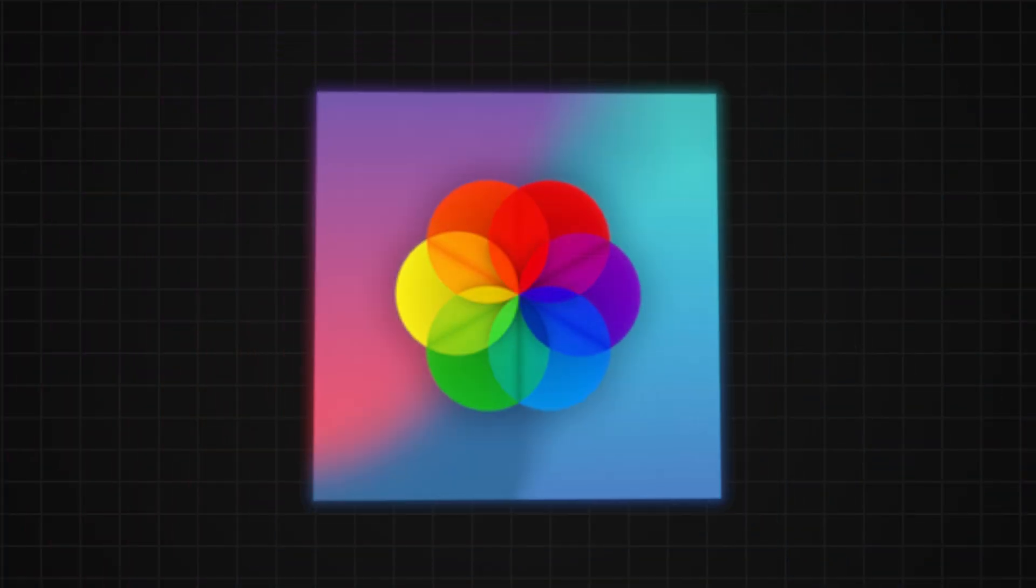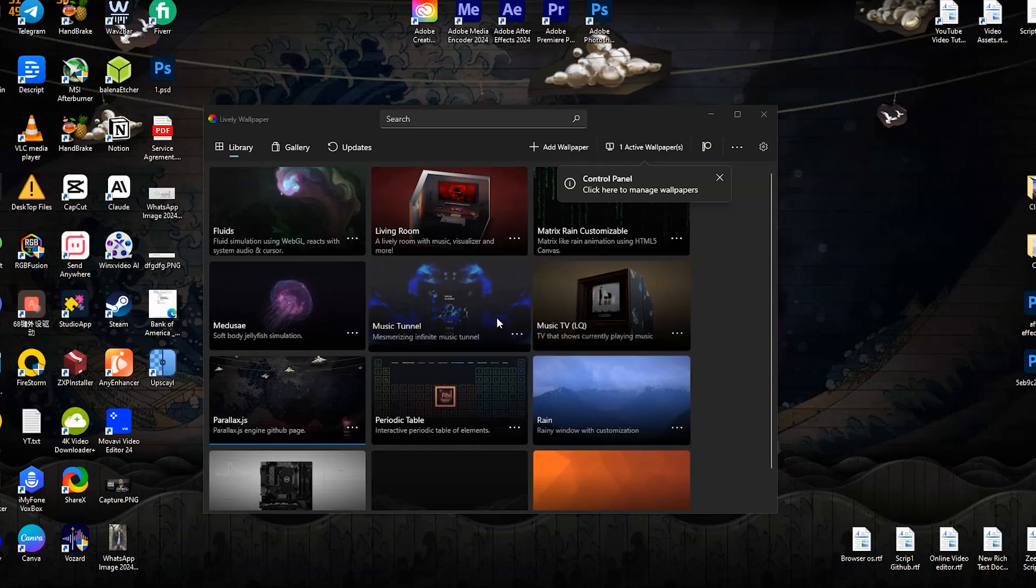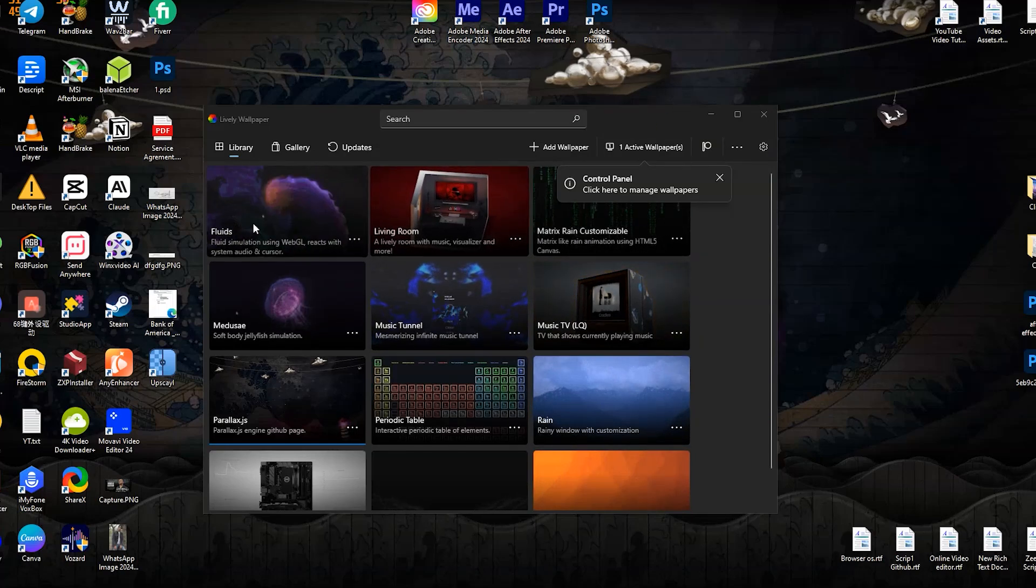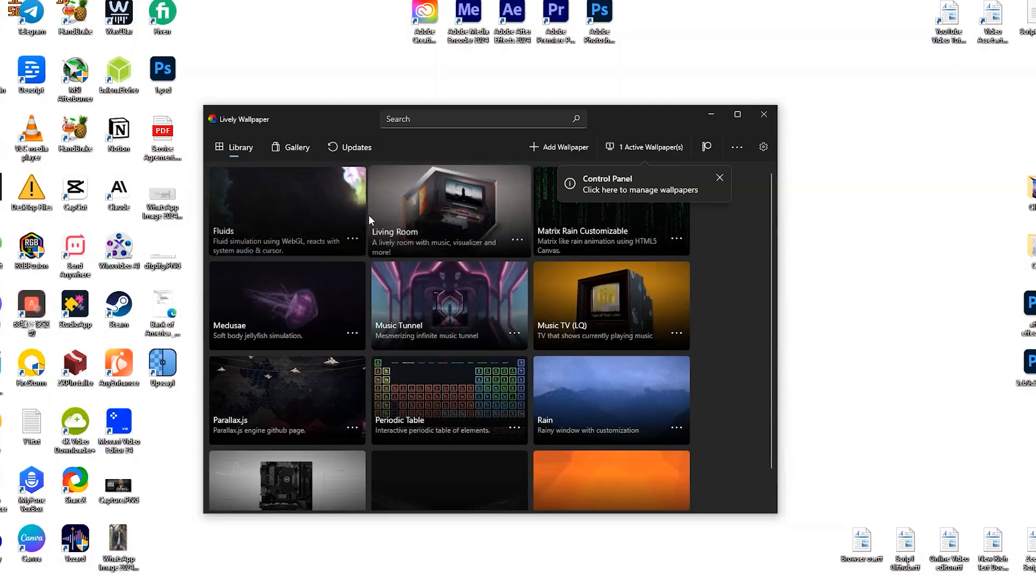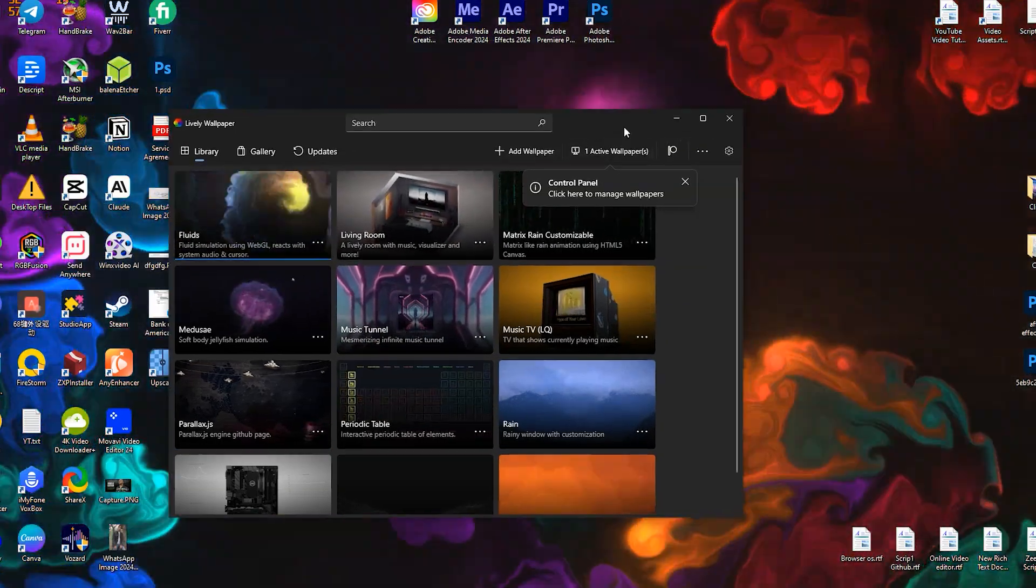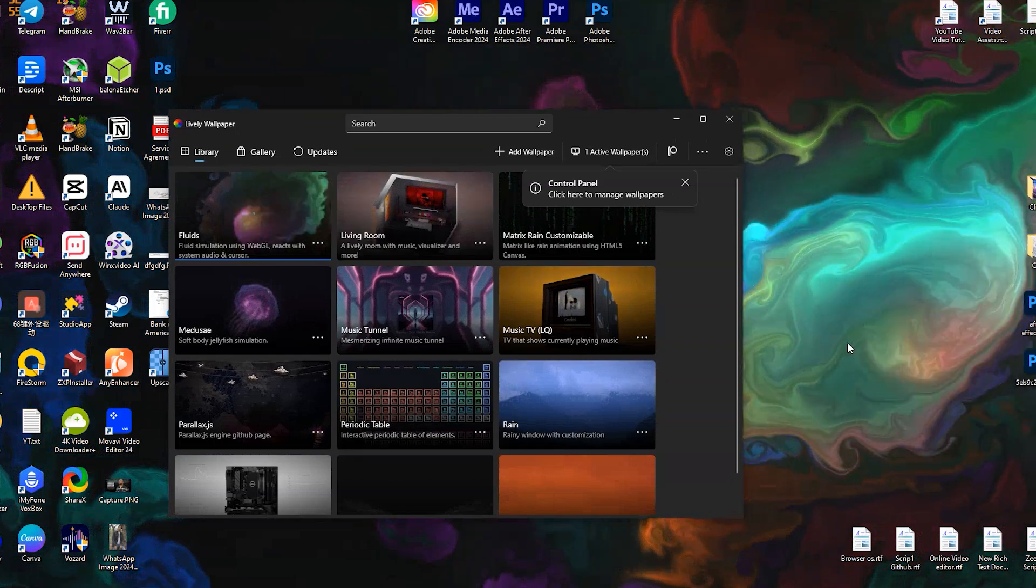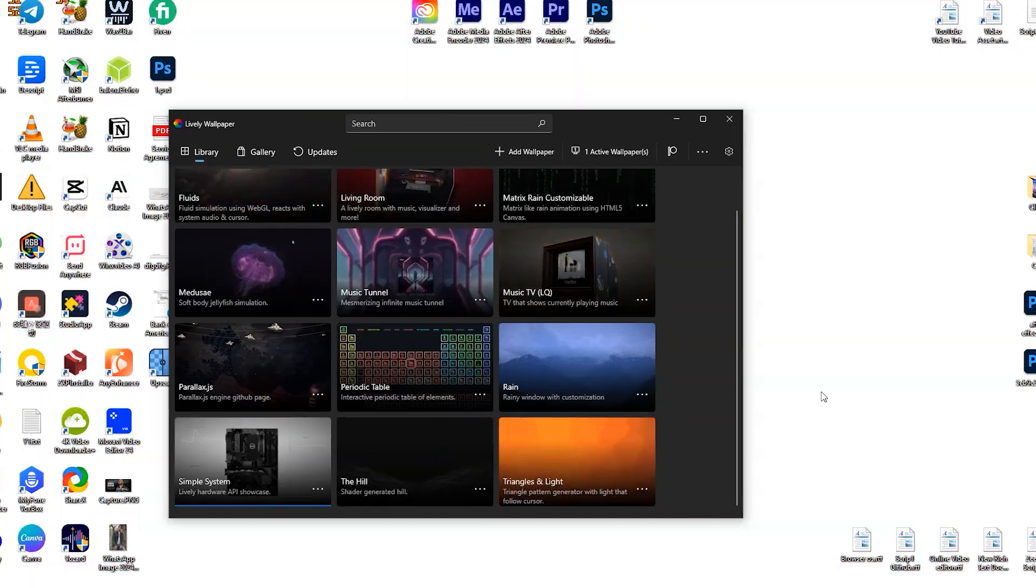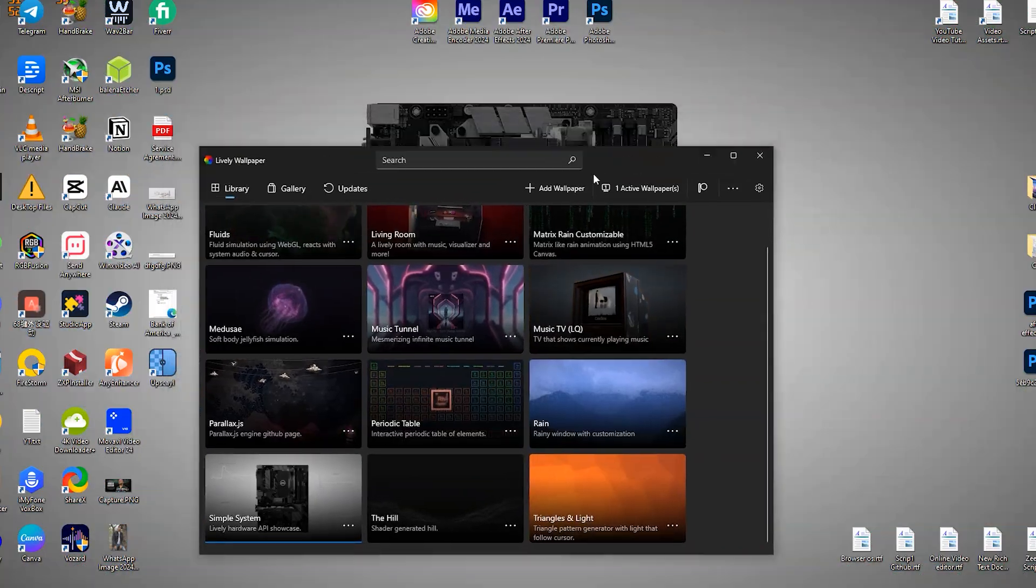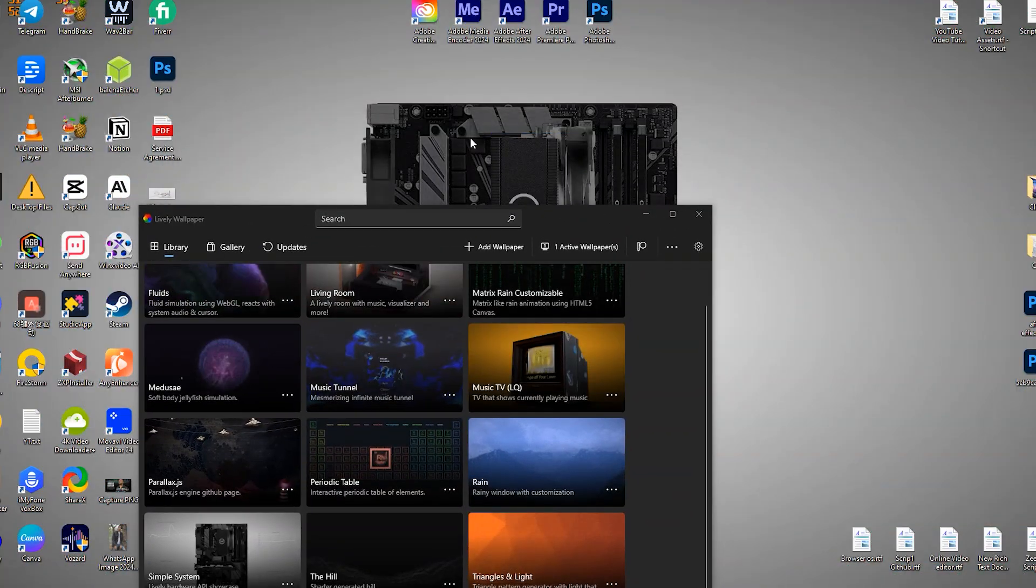Lively Wallpaper. Free and open source application for setting GIFs, videos, and web pages as your desktop wallpaper and screensaver. It supports real-time and customizable web wallpapers.